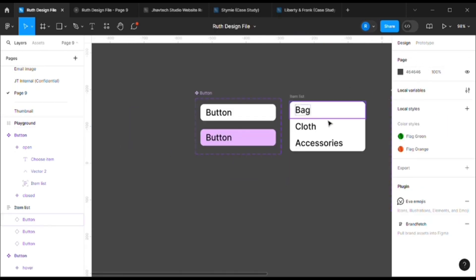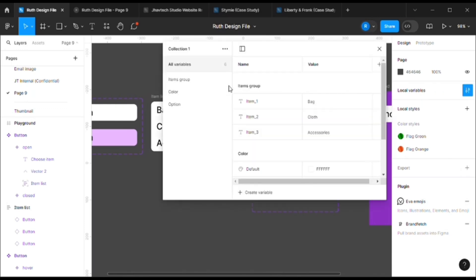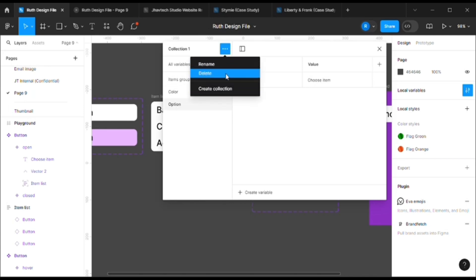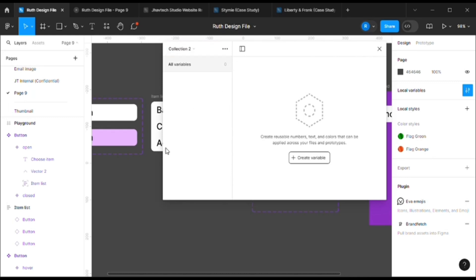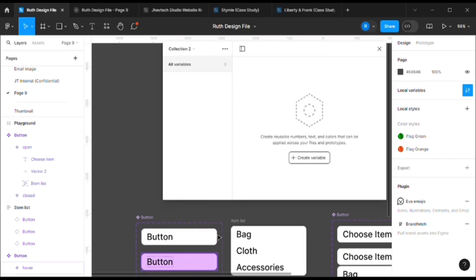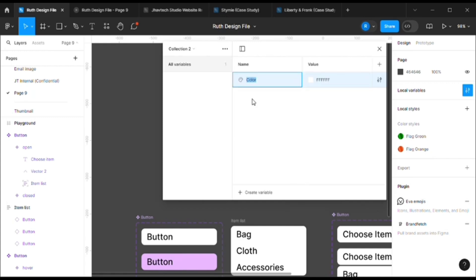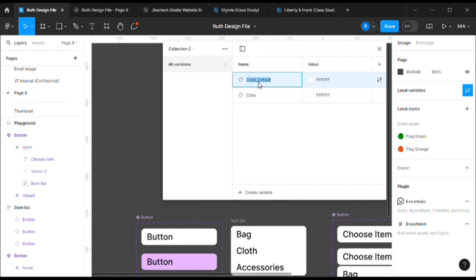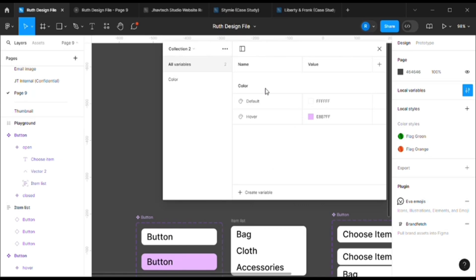The very first thing we should start with is local variables. Click on this item and you can see that I already have some variables defined. Let me make a new collection — create collection. So I'll explain everything: we need a button with one default color and one hover state color. For that let's create a color variable, let's say 'default' — white. Make another one, another color — 'hover', and change it to something light. So we have our color variable.